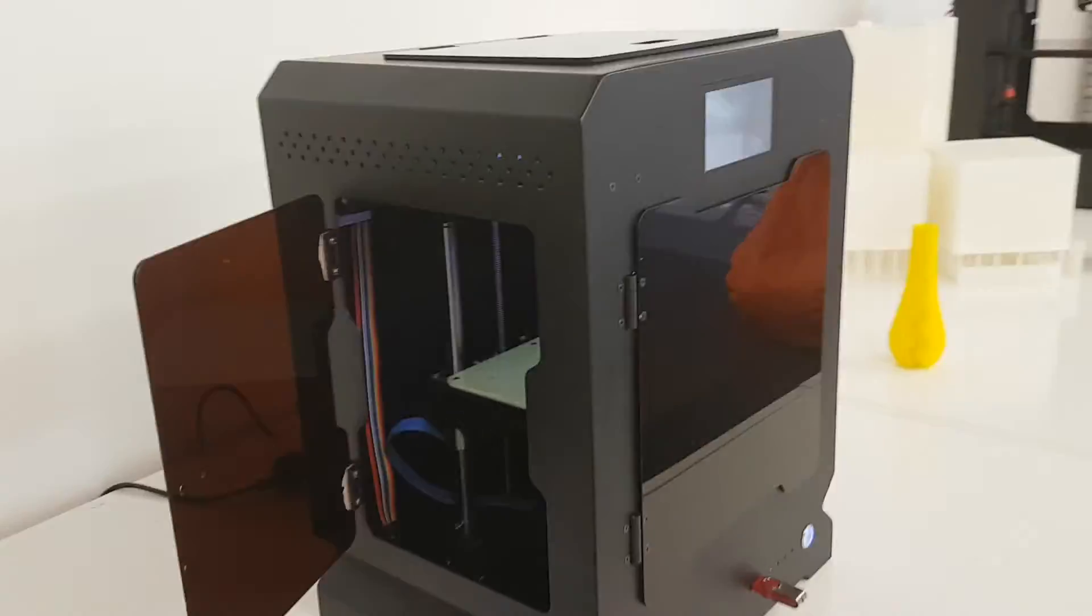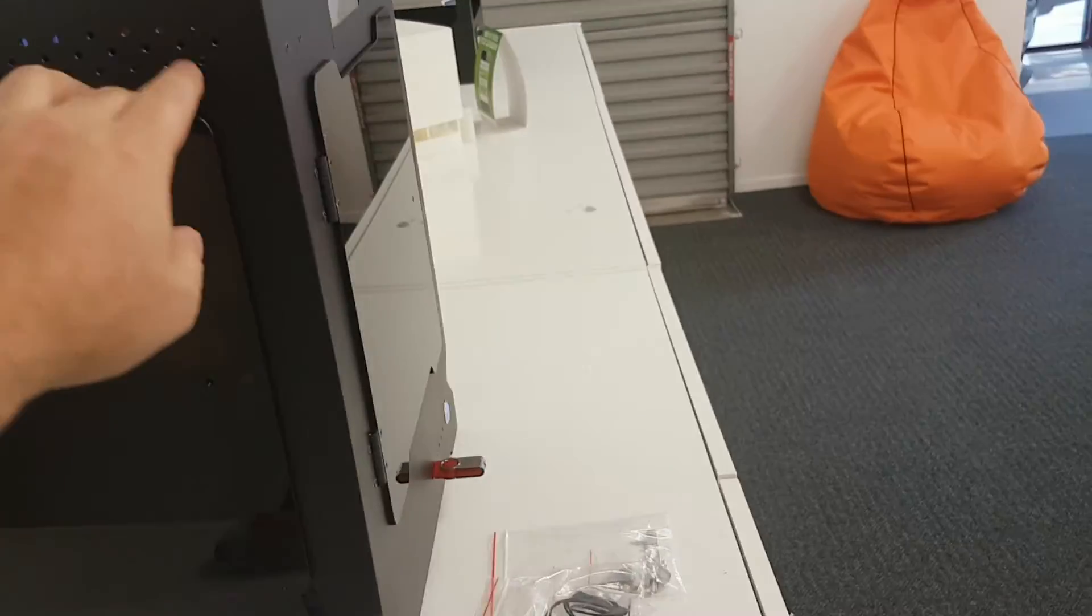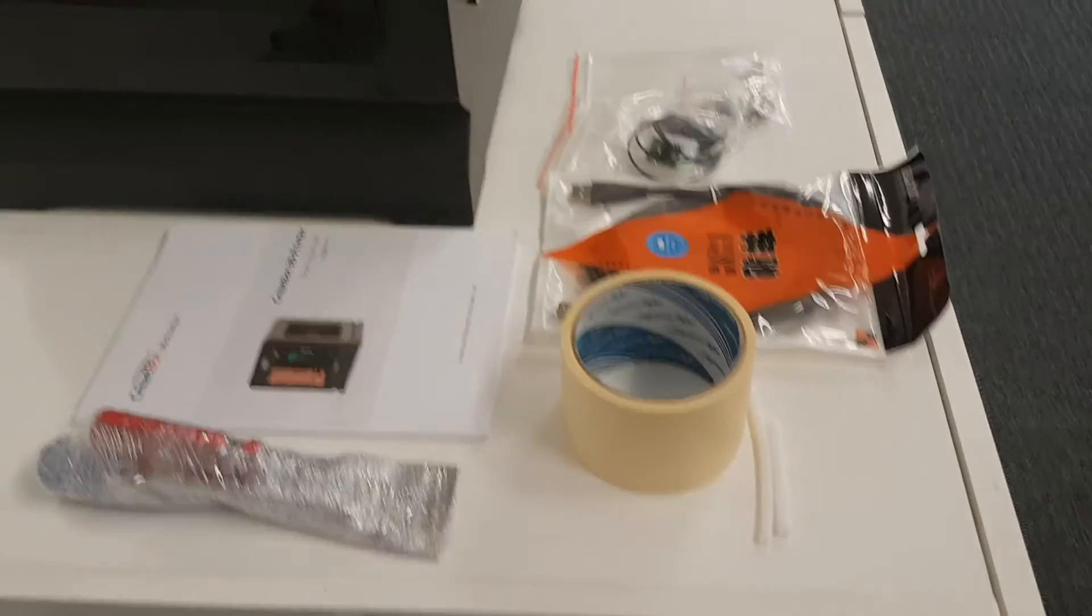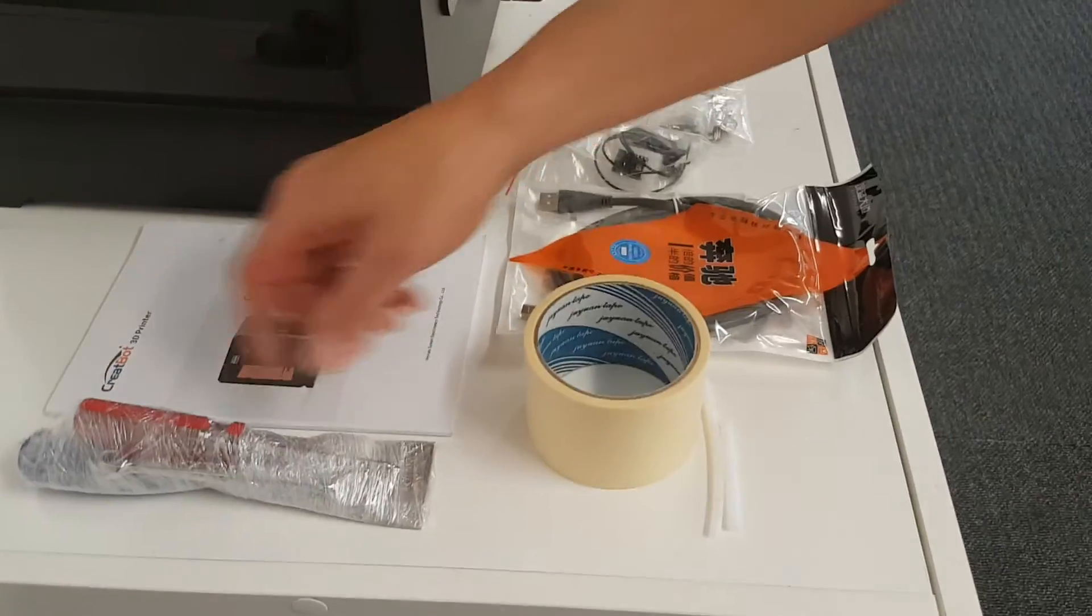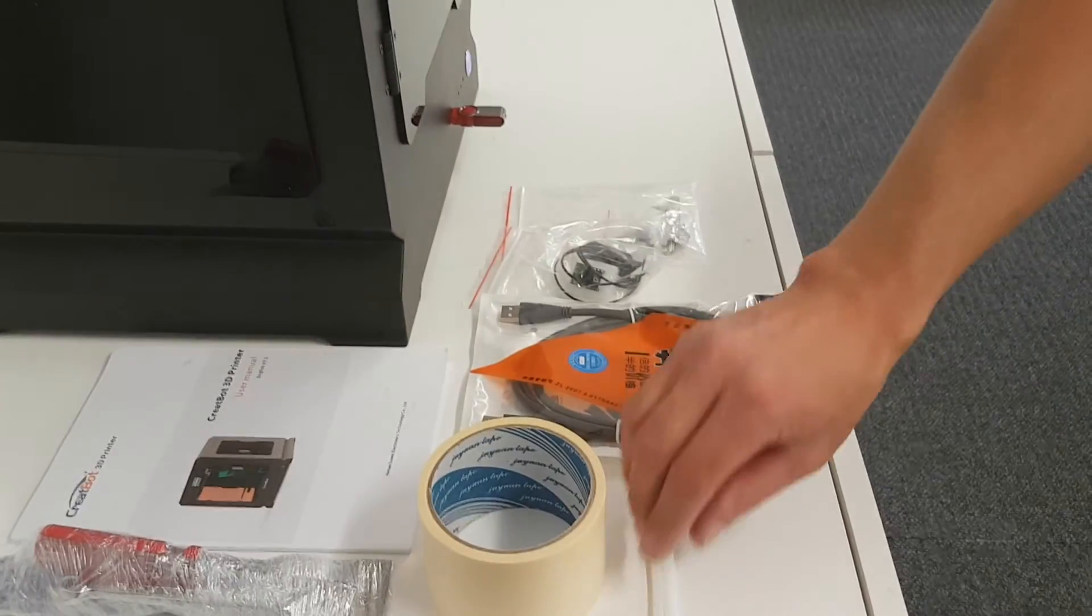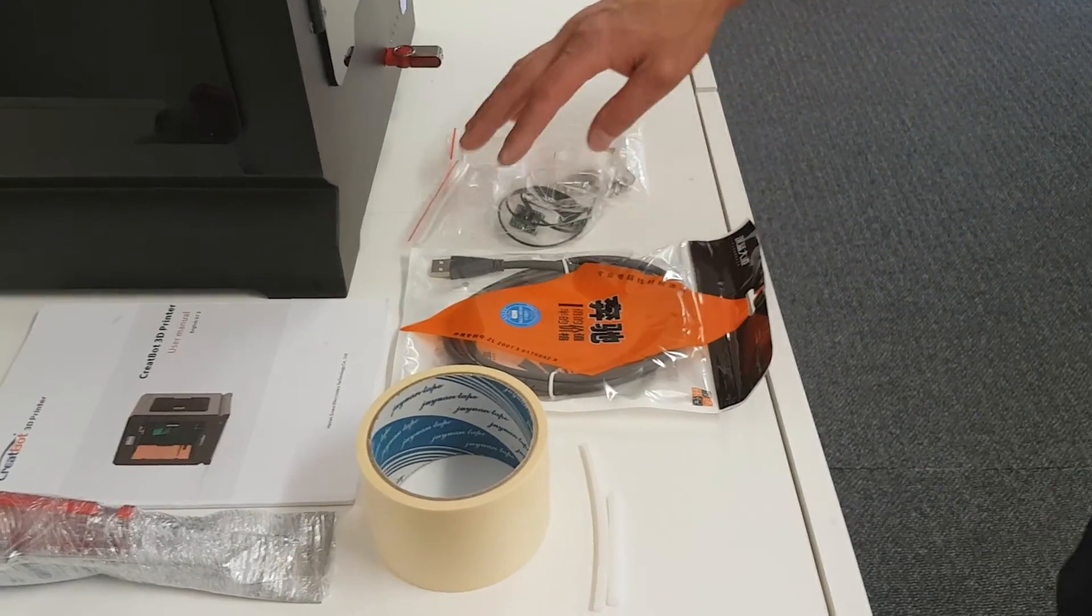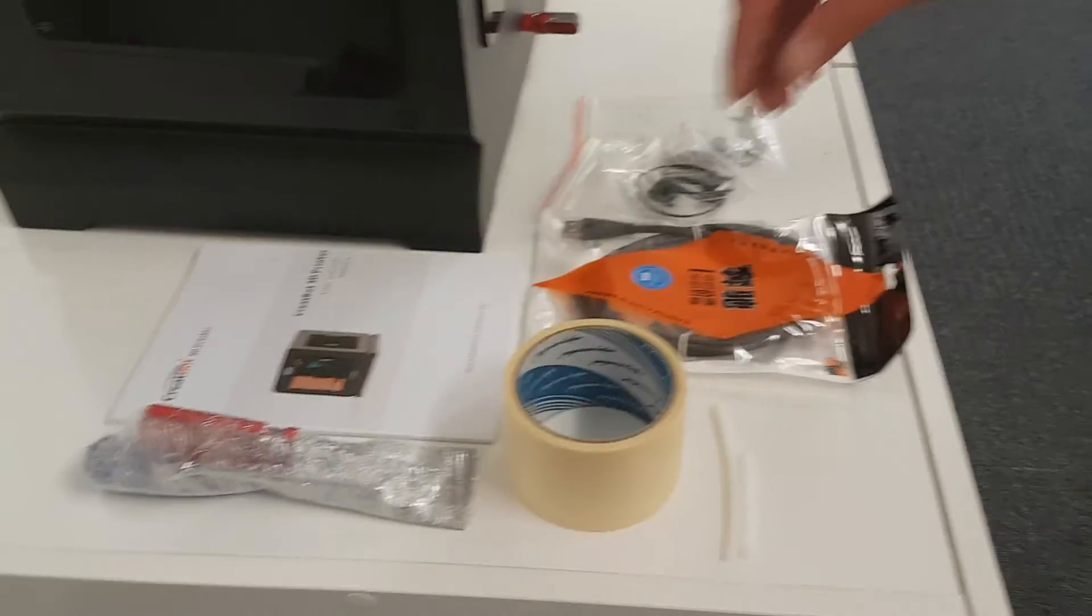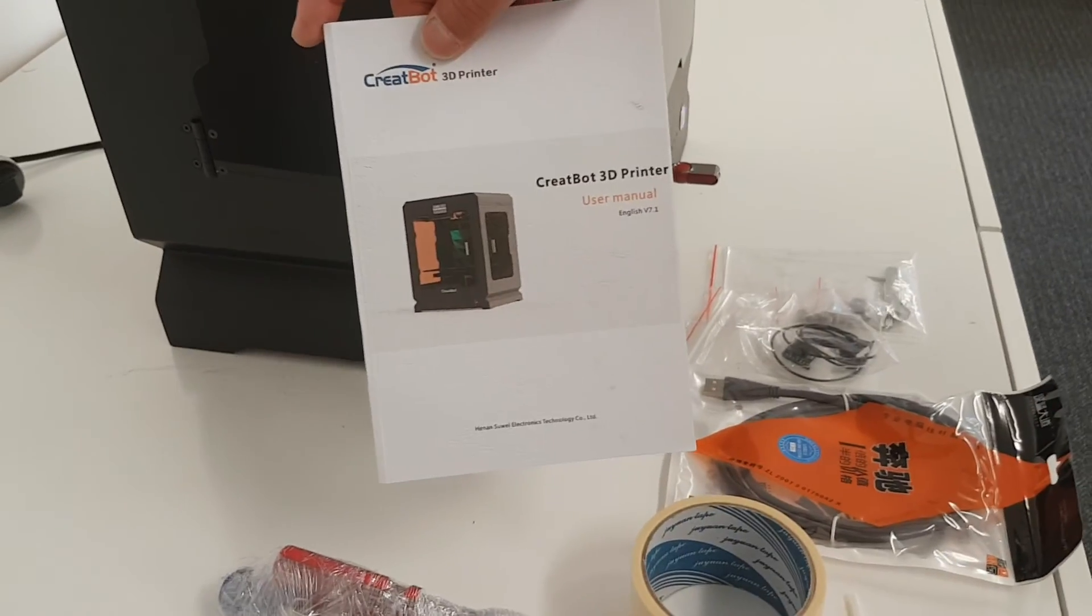The F160 comes standard with a full range of parts: scraper, screwdriver, tools, some adhesive, some spares, USBs, etc., and obviously full instruction manual.